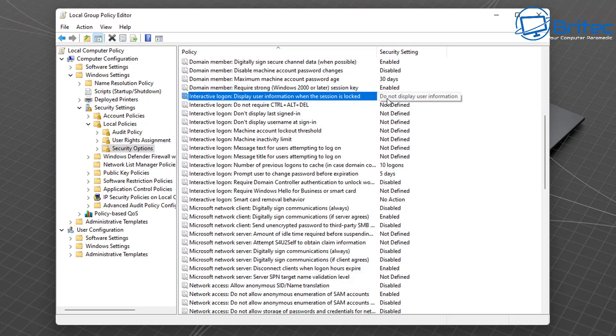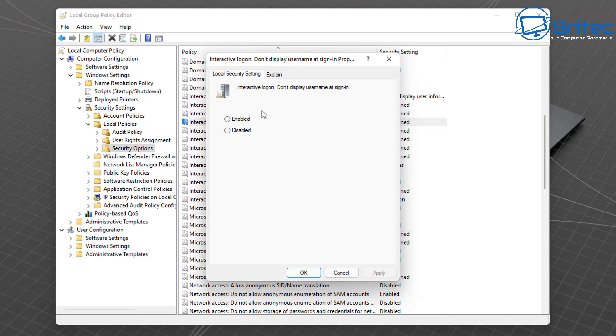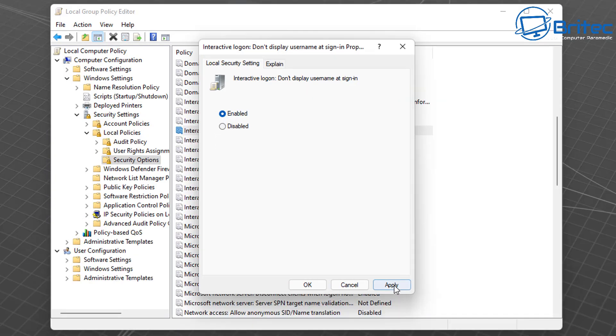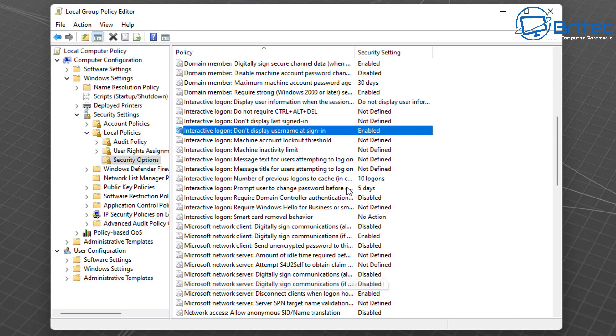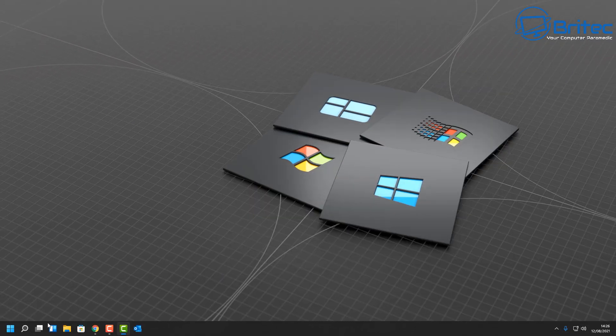Now coming down here we're looking for Don't Display Username at Sign-in. We can also enable this as well and it won't show you the username just in case you want to make it something different instead of your username displayed. Those two settings are now in place.